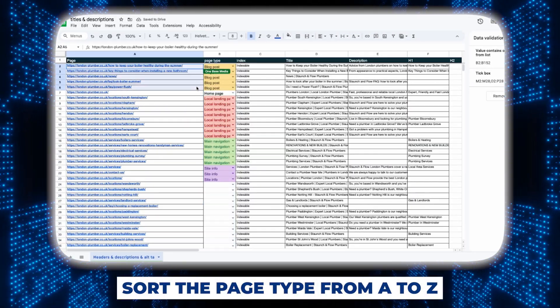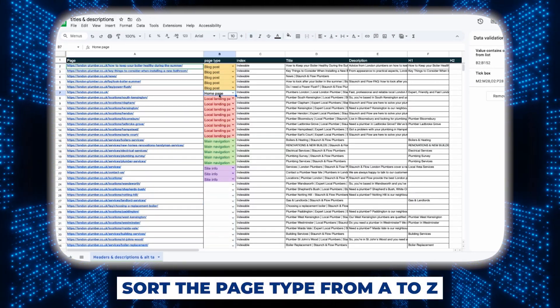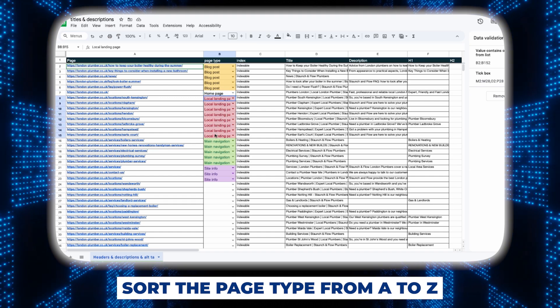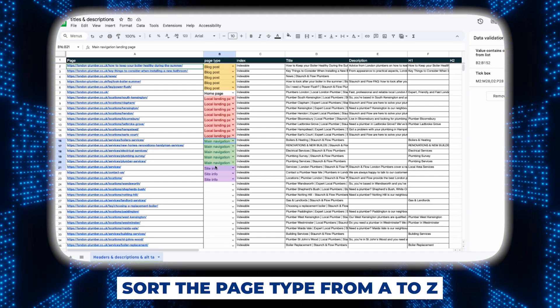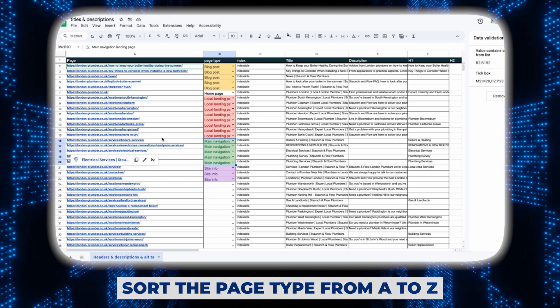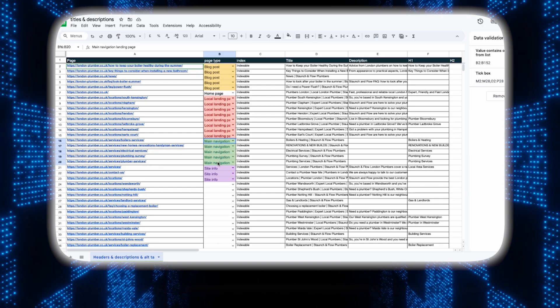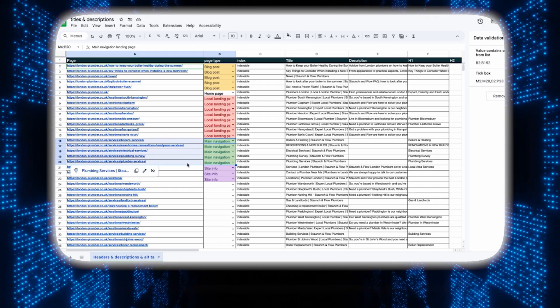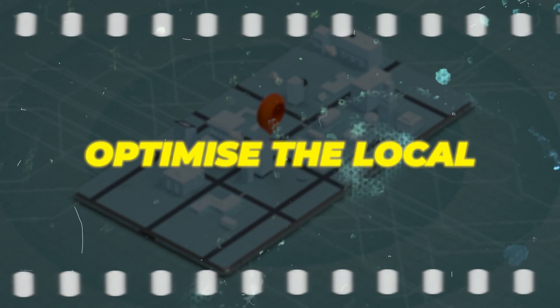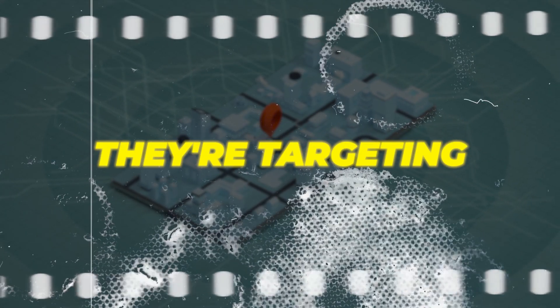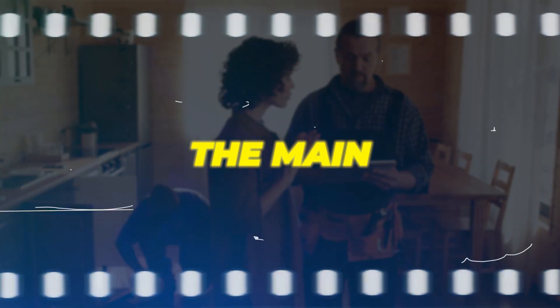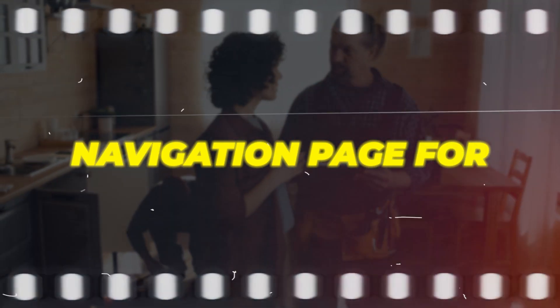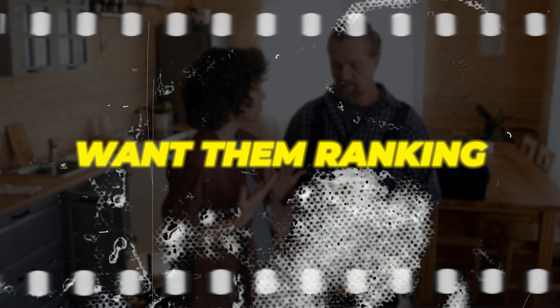Once you've categorized all the pages we'll then sort them from A to Z. The reason we did this is because now we know which pages are blog posts, local landing pages, and main navigation pages. Now accordingly we can optimize their titles and descriptions because now we know which keywords all of these different pages are targeting. For example we want to optimize the local landing pages for the different locations they're targeting. Similarly we want to optimize the main navigation page for plumbers in London because we want them ranking in the London area.